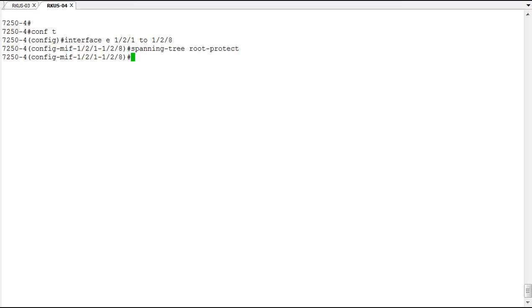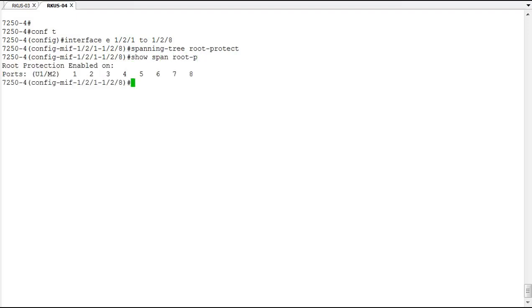We have it enabled and we can confirm that with the show span root protect command. And yes, we have it enabled on unit one module two ports one through eight. So root protect is enabled.